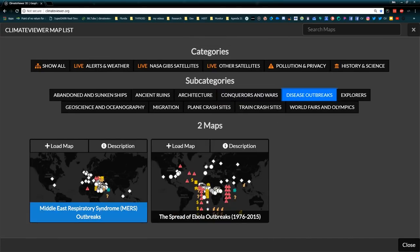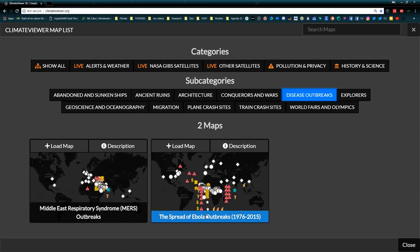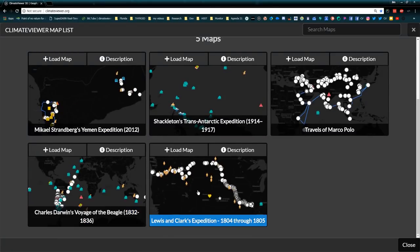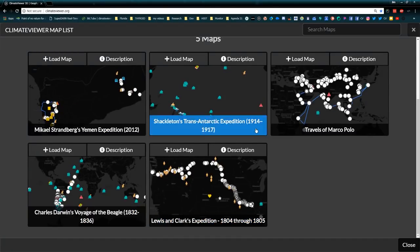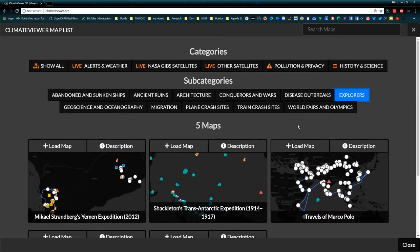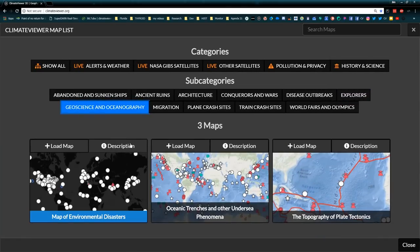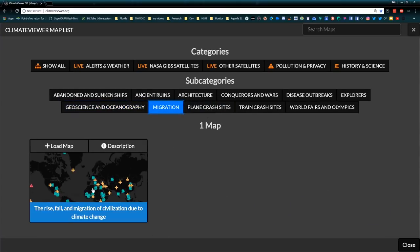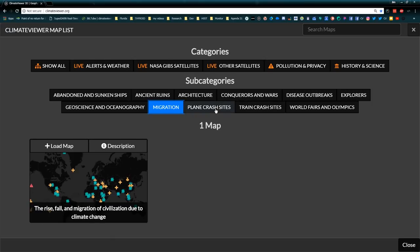Disease outbreaks like Middle East Respiratory Syndrome, the spread of Ebola outbreaks worldwide from 1976 to 2015. Explorers like Charles Darwin, the Lewis and Clark Expedition, Marco Polo. Just tons of really cool maps — stuff you're not going to find anywhere else. The rise and fall and migration of civilization due to climate change over the centuries.